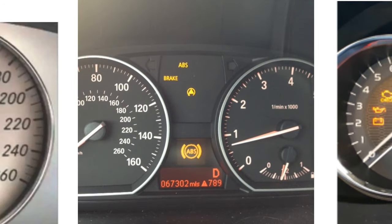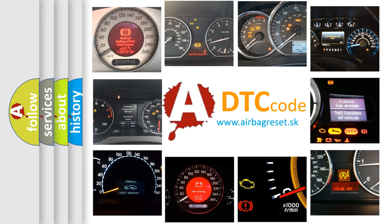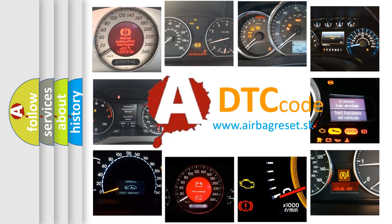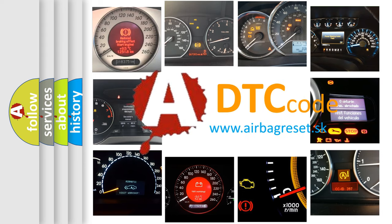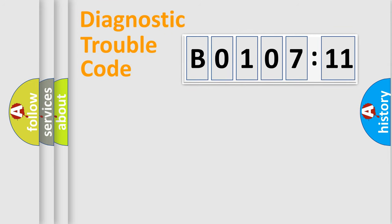How is the error code interpreted by the vehicle? What does B0107-11 mean, or how to correct this fault? Today we will find answers to these questions together.